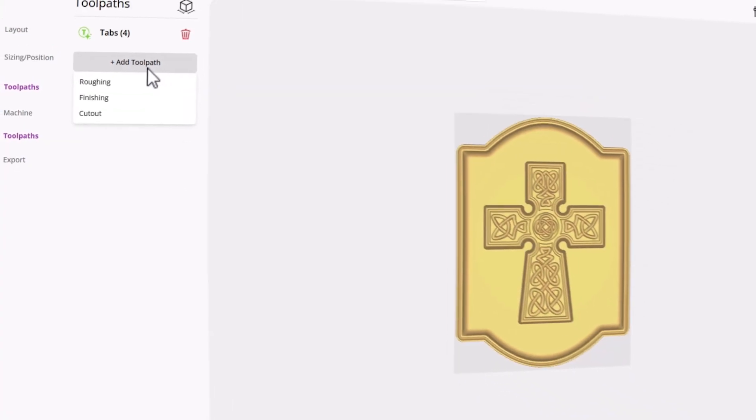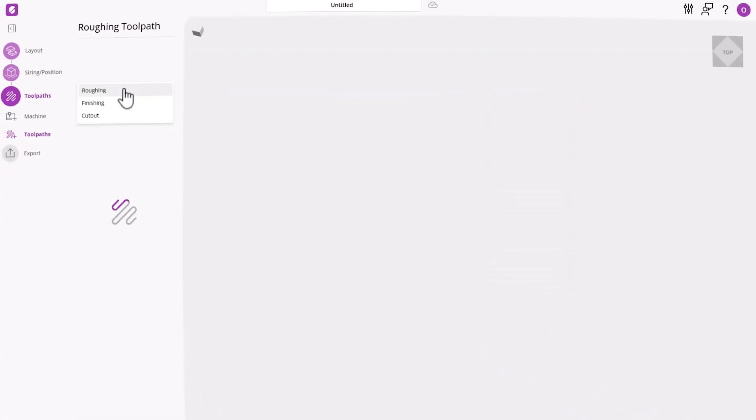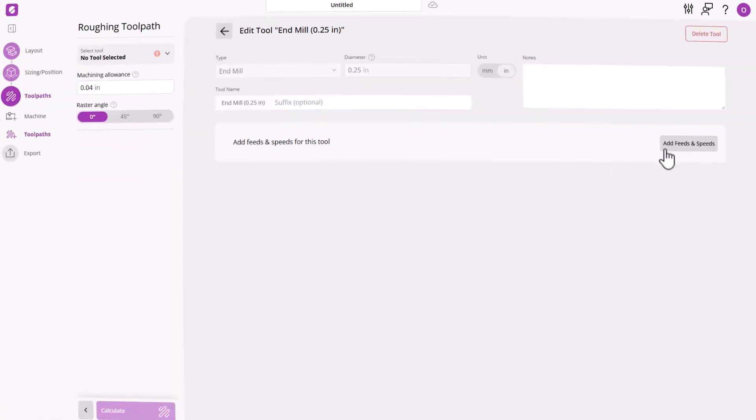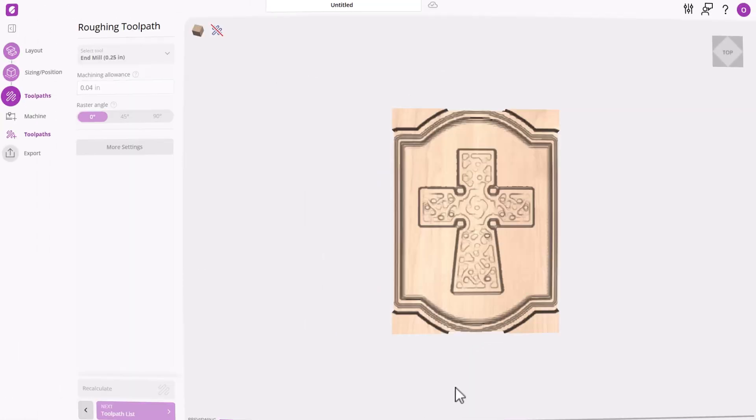Let's start off by creating a roughing toolpath. I'm going to choose this tool, but if the tool that you need isn't listed, you can add your own. Let's click calculate.